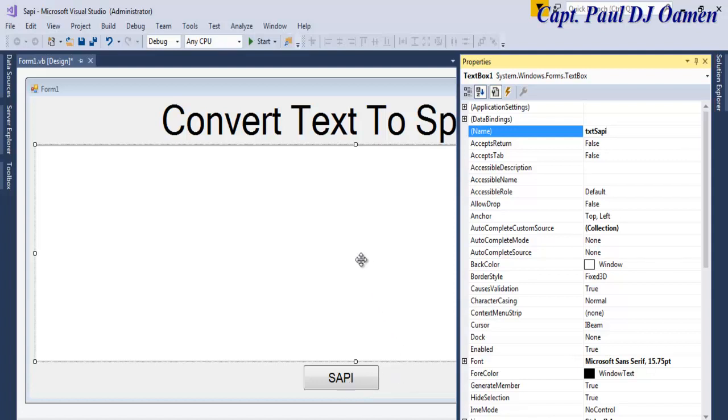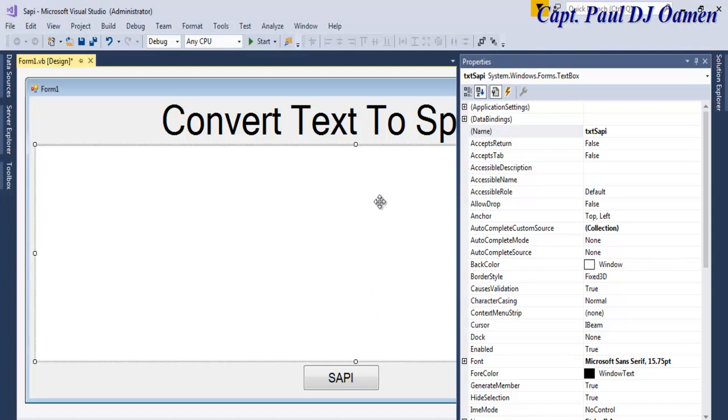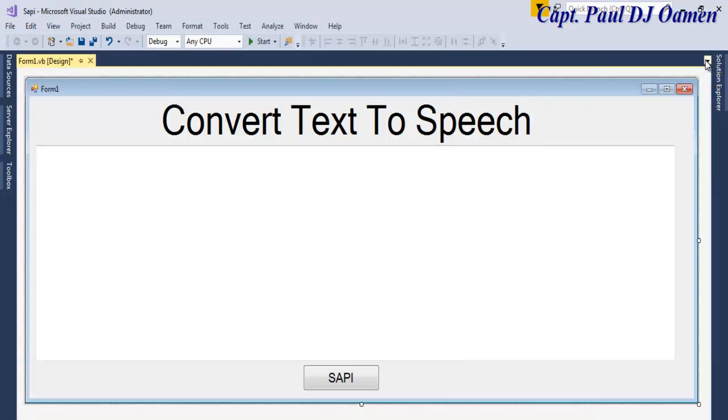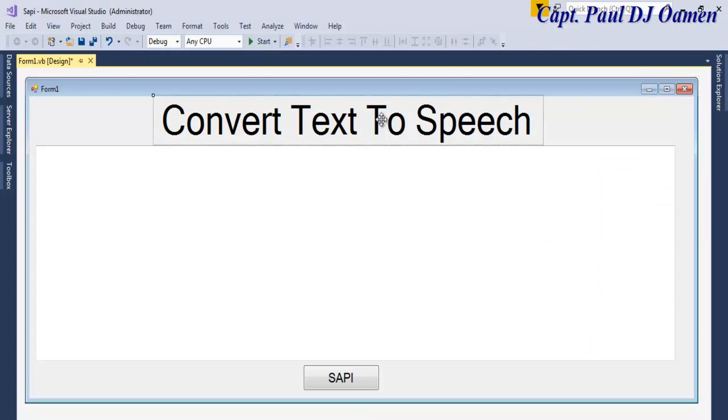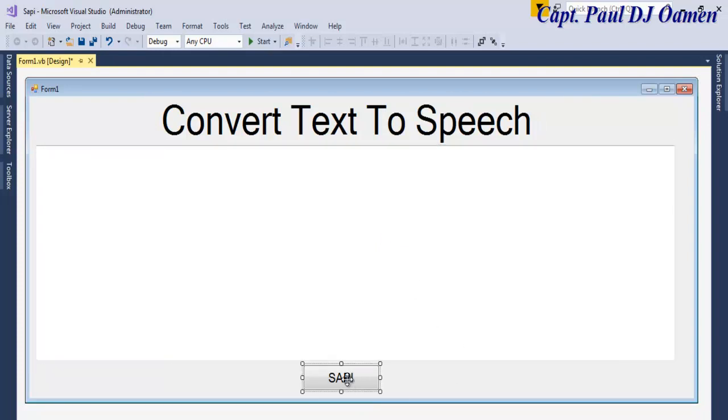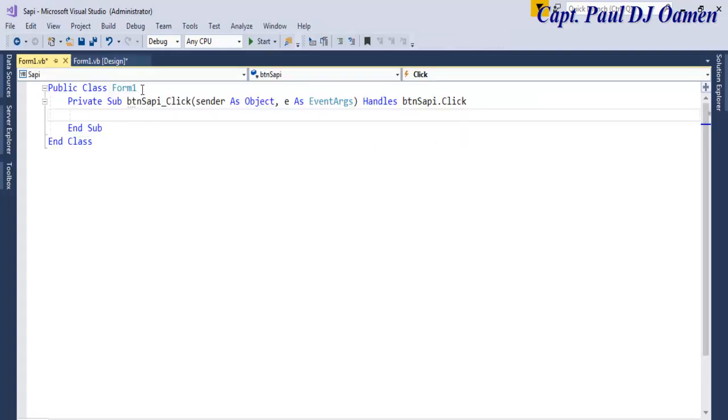Now what we want to do is import SAPI itself. The component we're using is just a label, text box, and the button. That's all we need. So let's double-click on the button.